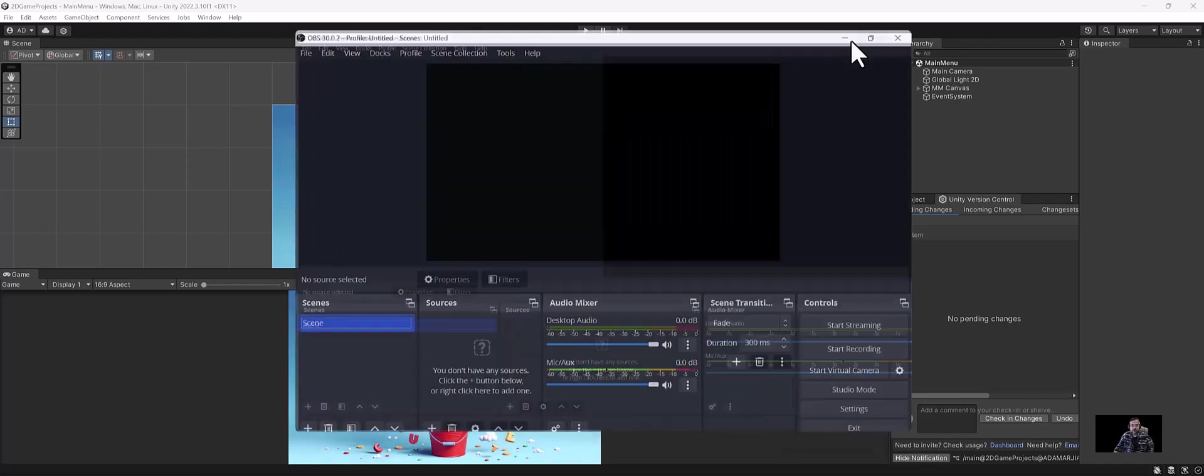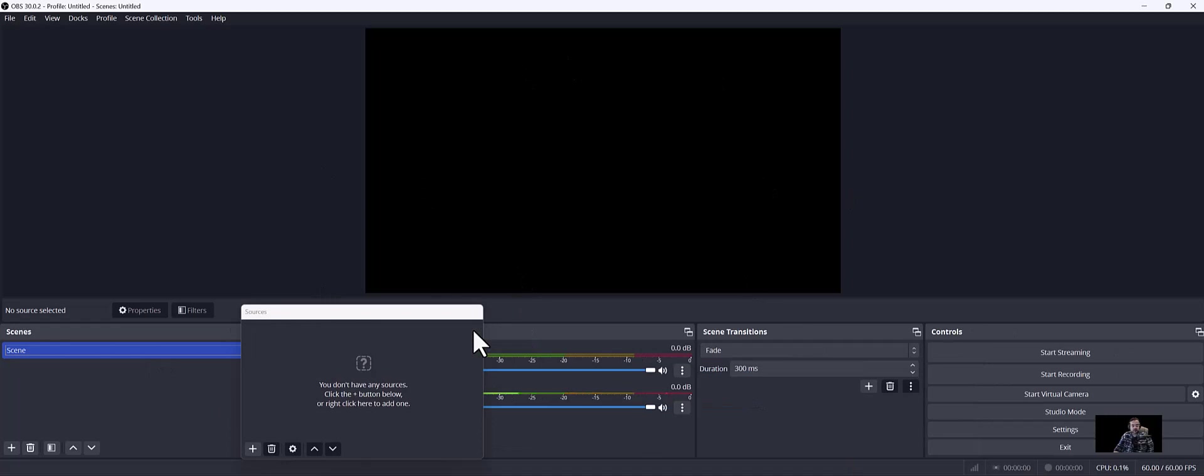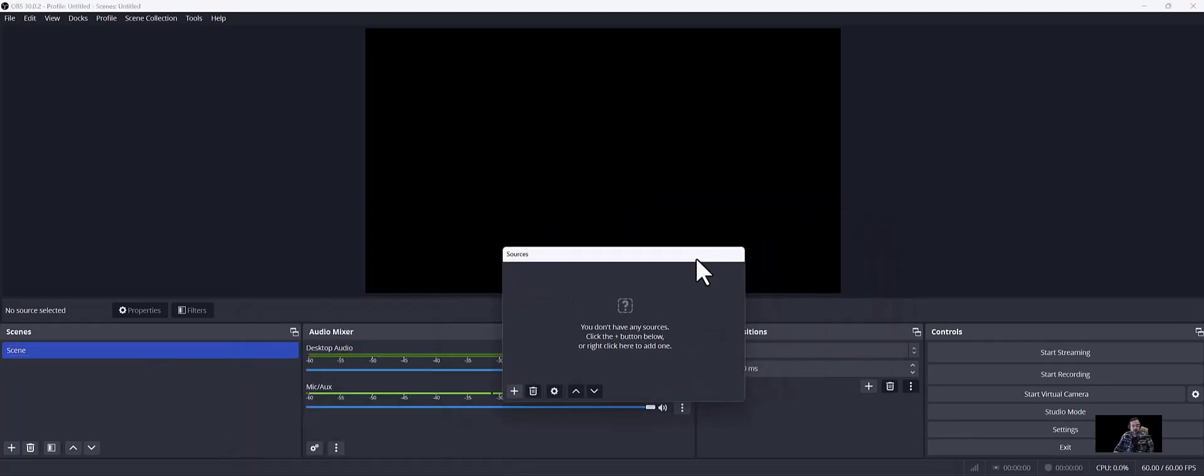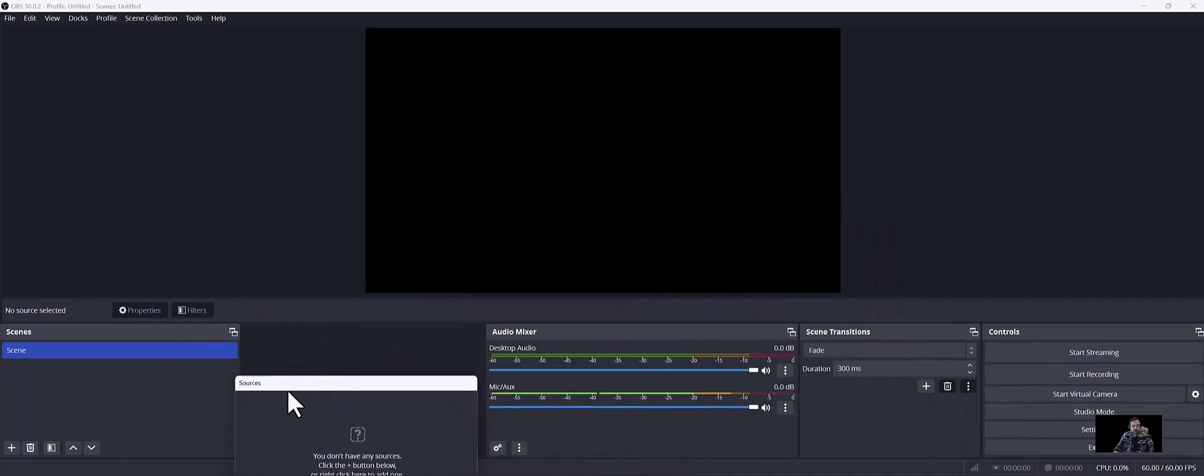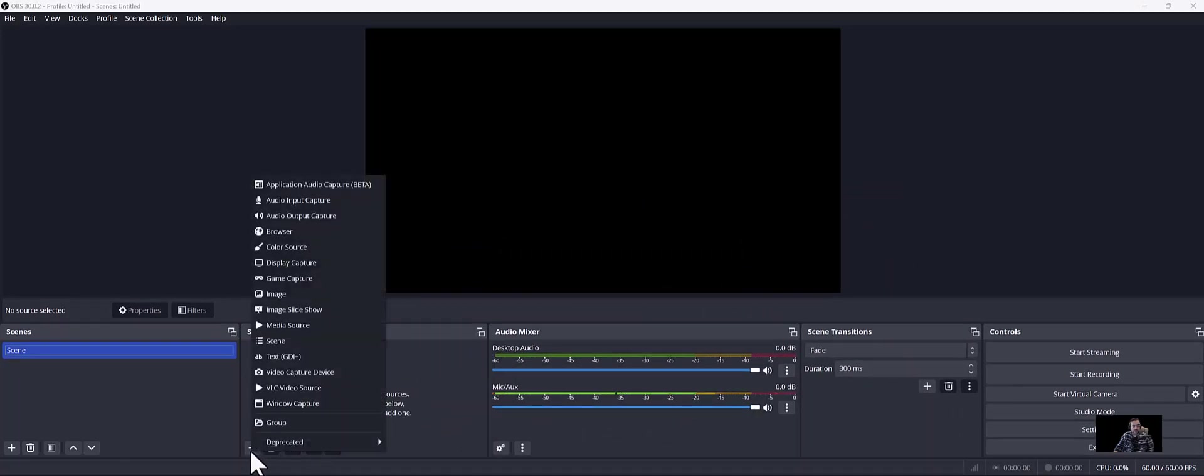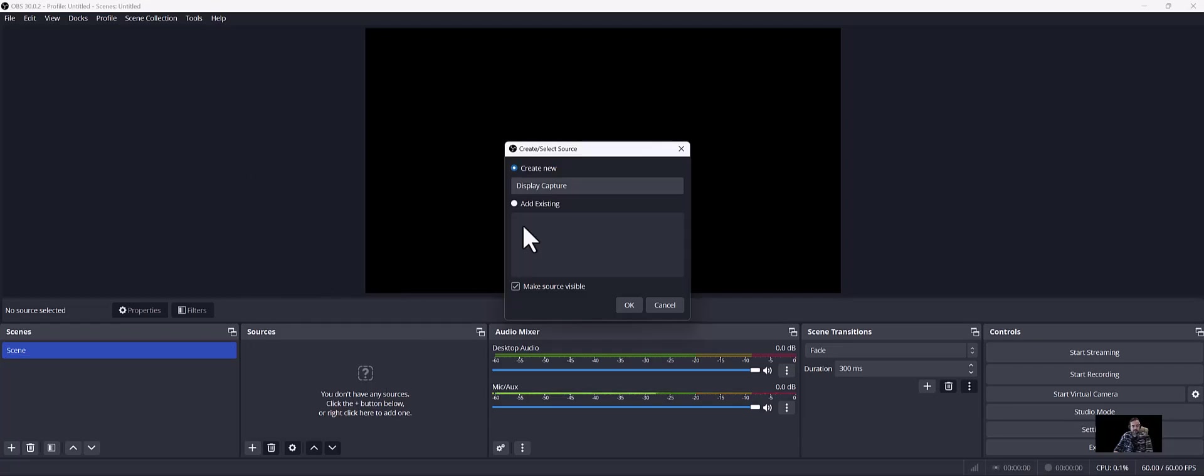Now while you're in here, there's a couple of things you need to do. There's a scene, which is what we have here, which we can save, and there's sources. I'm going to hit the thing to pop this out for a second. You can re-dock it. But what you want to hit is plus here, and what I want to do is display capture. Go ahead and click on that, and I'm just going to name this monitor01, and then I'm going to hit OK.